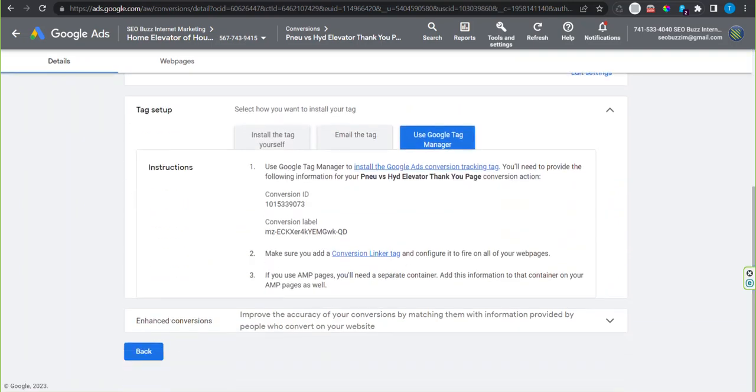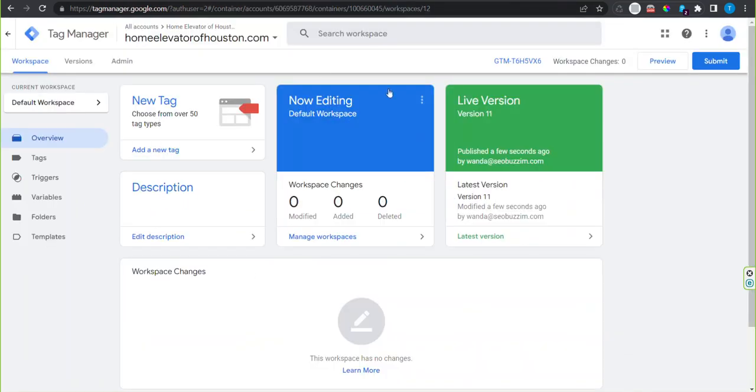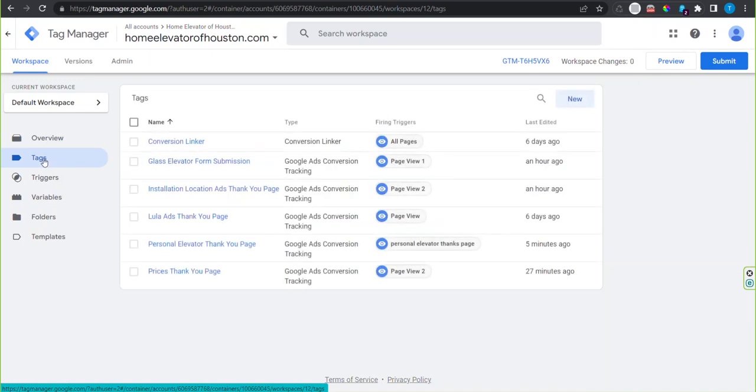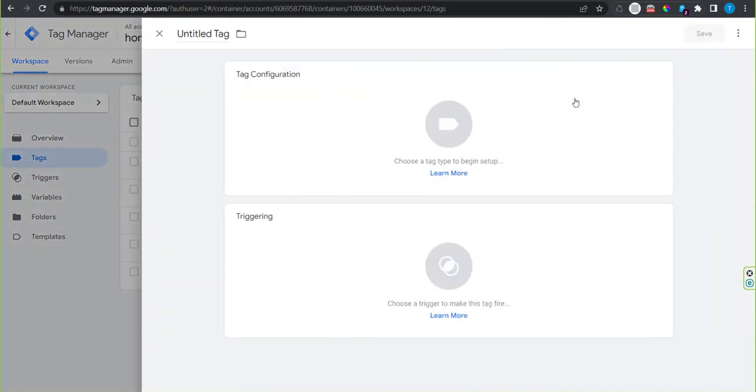Now go to your Google Tag Manager into the workspace. Select tags in the left hand menu. Then select new.